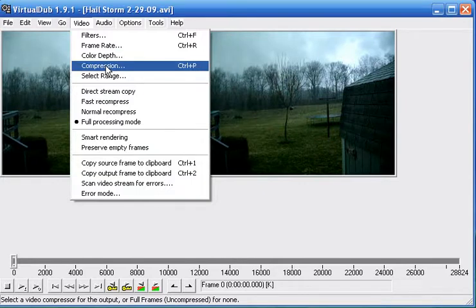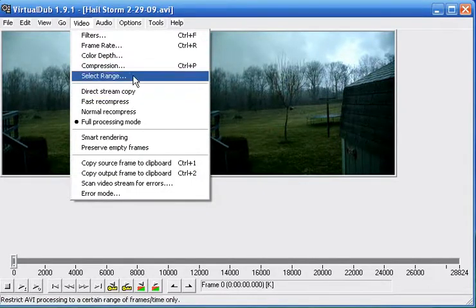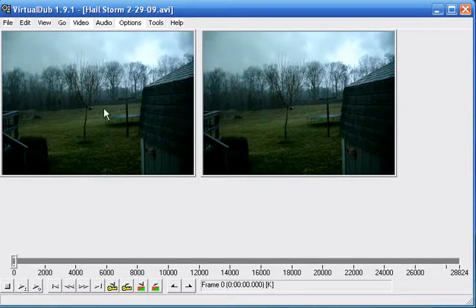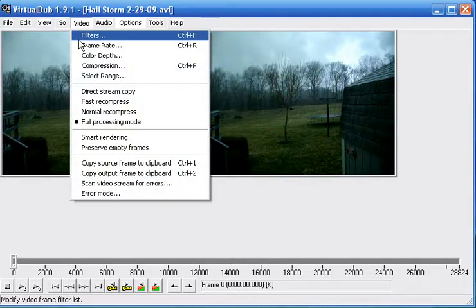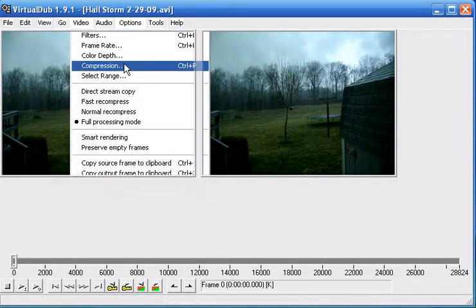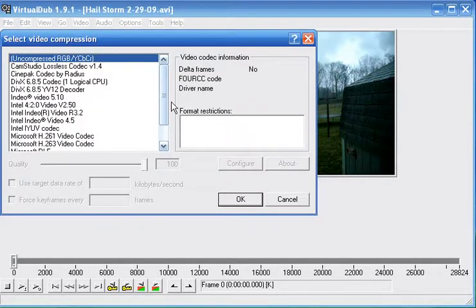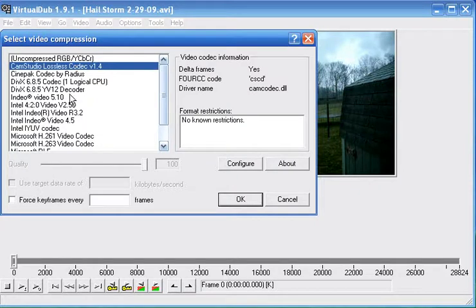And the other important thing that you need to do is select a codec you want to use. So you go up and hit video, compression, and here's your list of codecs you can use.